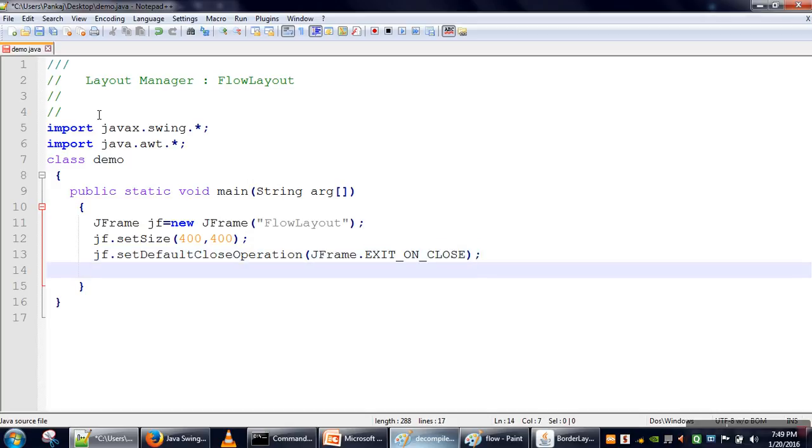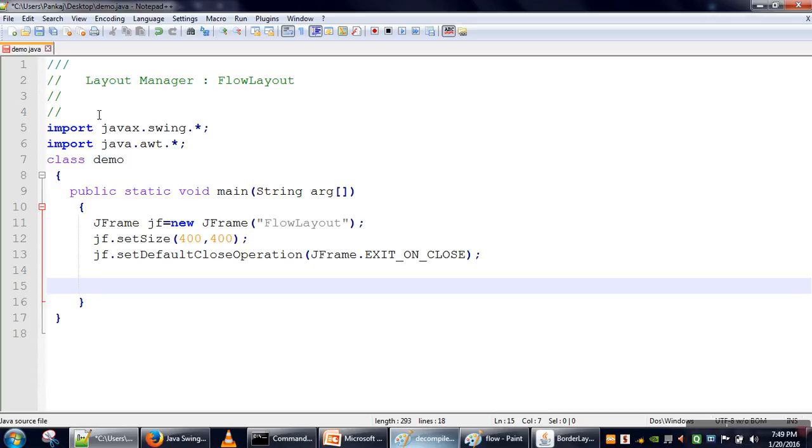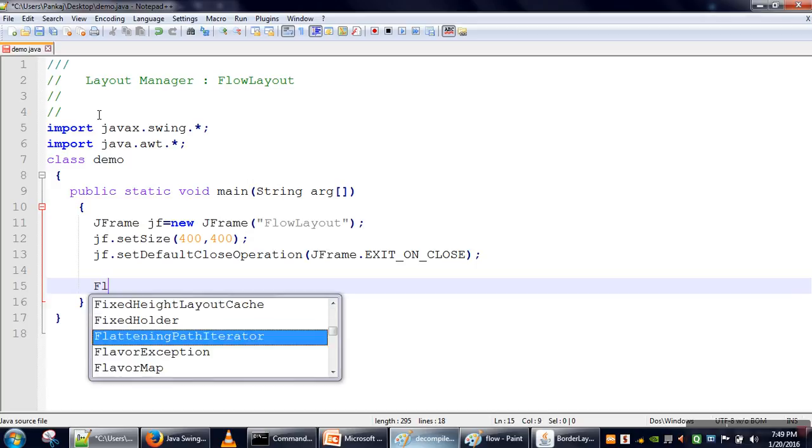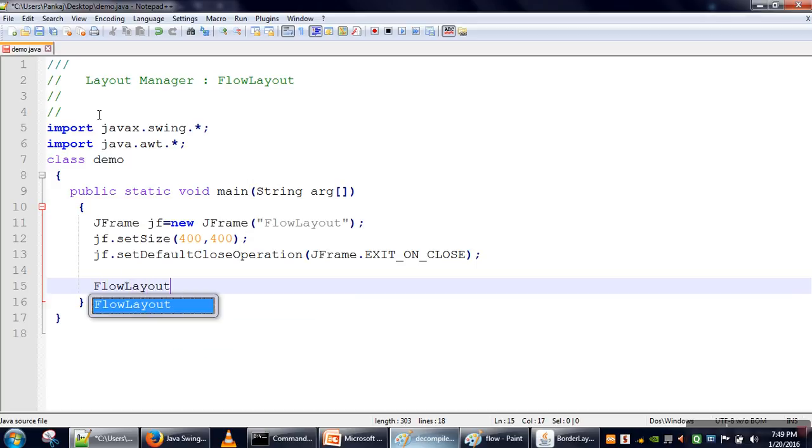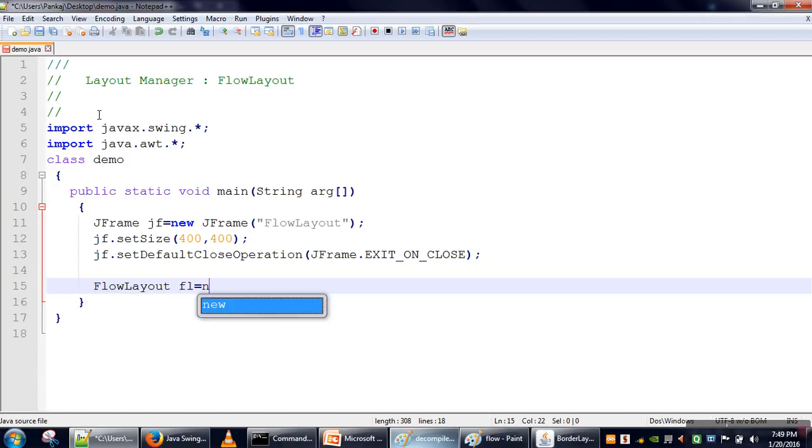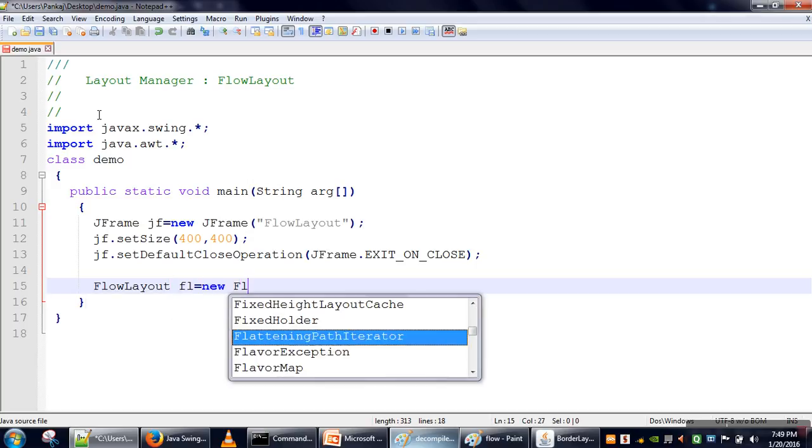So now, by default every frame uses BorderLayout. So what we have to do first is create an object of FlowLayout - let's say FL.